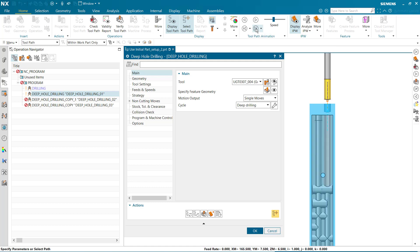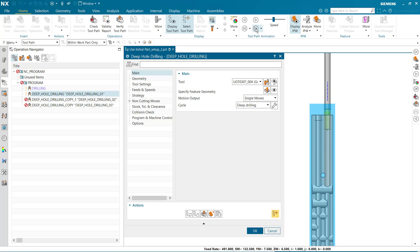Instead, the tool rapids to the control point above the IPW, followed by a feed rate motion into the pilot hole to the start position, drills, and retracts.